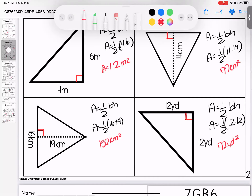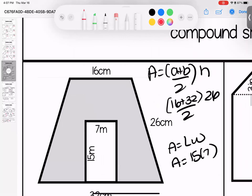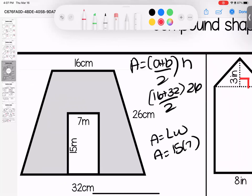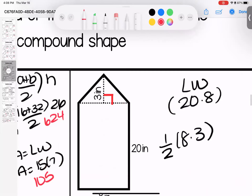Here comes our first actual surface area — looking at compound shapes. We're looking for the shaded area, which means we need the area of the trapezoid: 16 plus 32, cut in half, times 26, gives us 624. Then the area of the rectangle: 15 times 7 gives us 105. We subtract: 624 minus 105 gives us a shaded area of 519 centimeters squared.